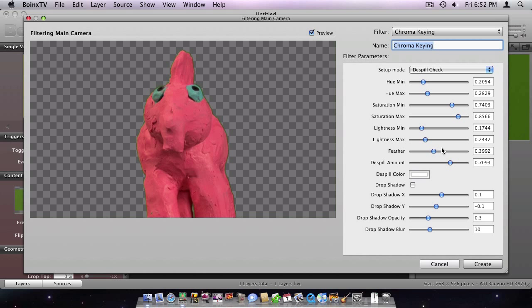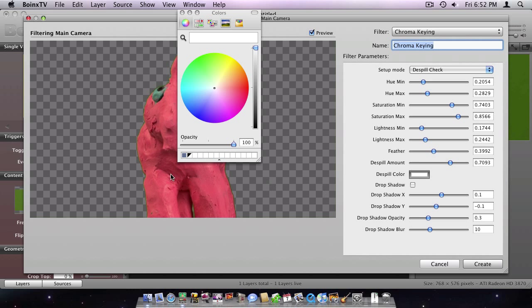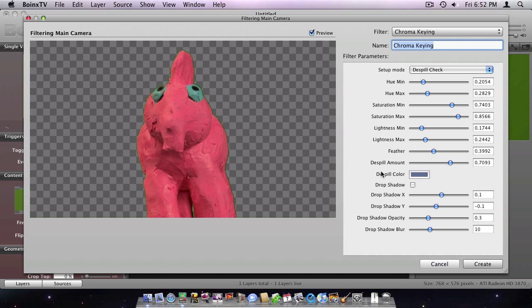If the green screen spills green shadows on the object, it is useful to de-spill it. Like this, Boingstv replaces the color of the green spill with a definable color, so it matches the virtual background.